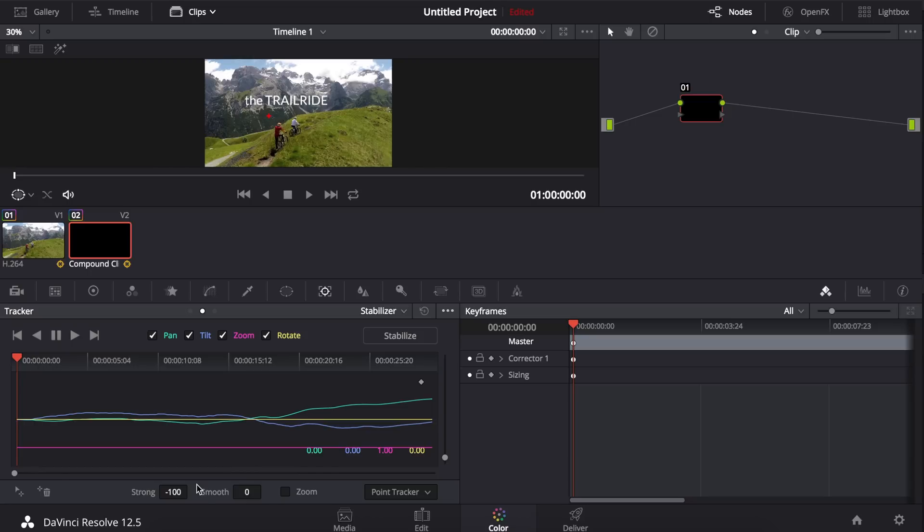Now I'm also going to set my strong value to negative 100, and the reason for this is because this is a stabilizer tracker and we are not going to be stabilizing the video. We are going to be matching the same tracking, so we will have to invert this.